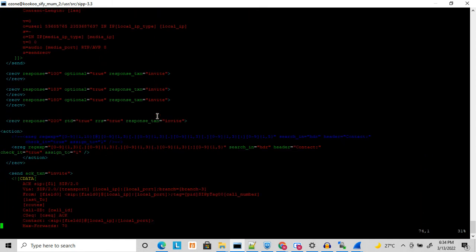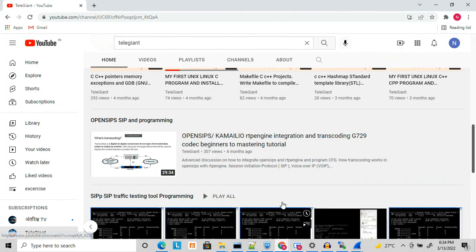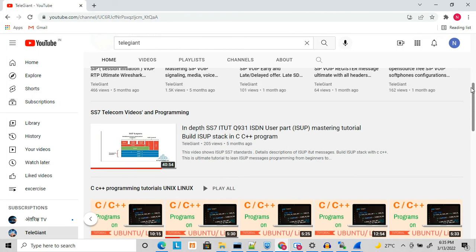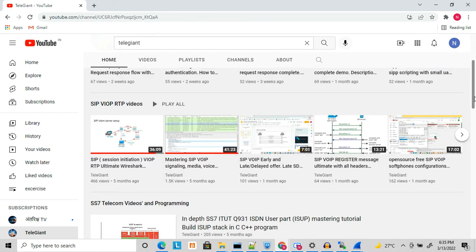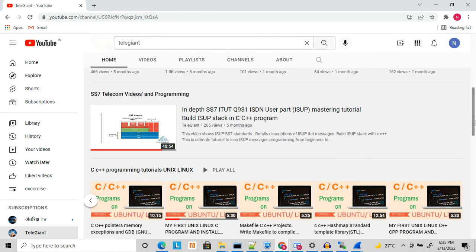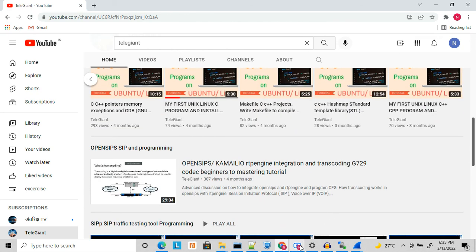That is all about regular expressions in CP scripting. I hope you liked this video. If you did, please subscribe to my channel and like and share this video. By subscribing you will get notifications when I upload a new video. Thank you for watching.